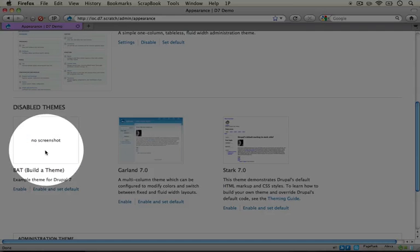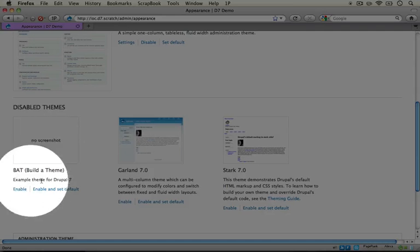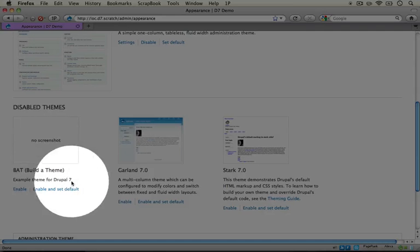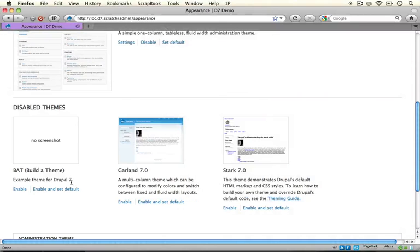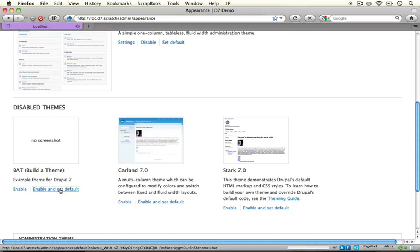We don't have a screenshot and then here's our description. So if we wanted to we can go ahead and enable this. Let's go ahead and do that and see what happens. Go ahead and click enable and set default.